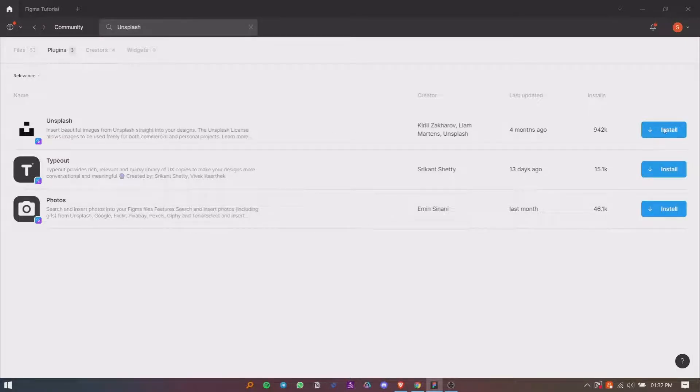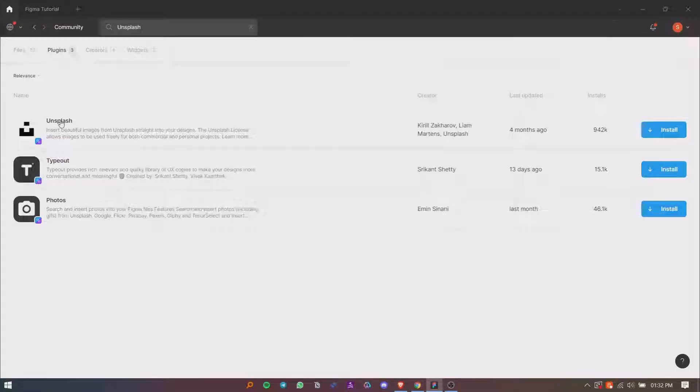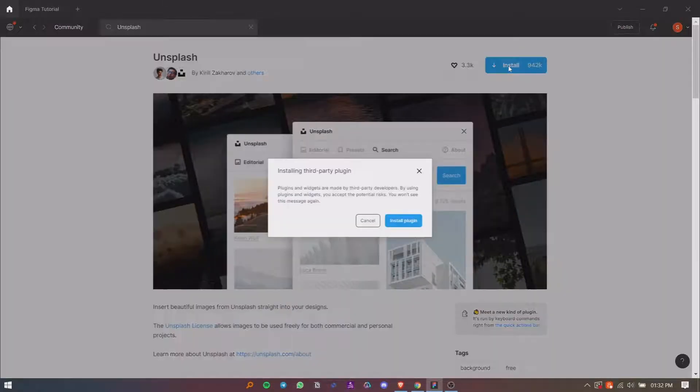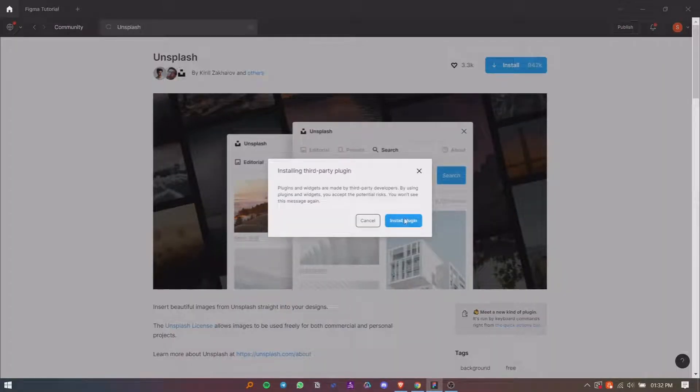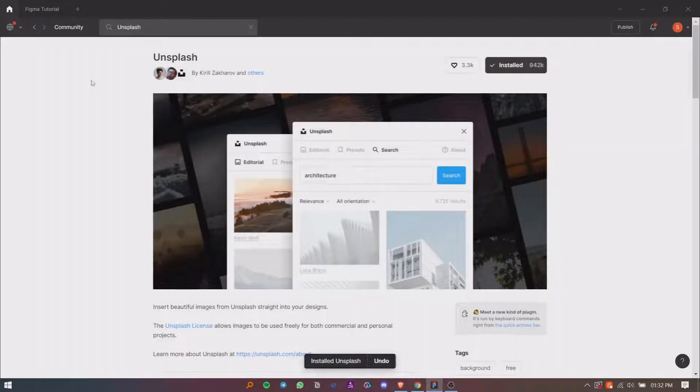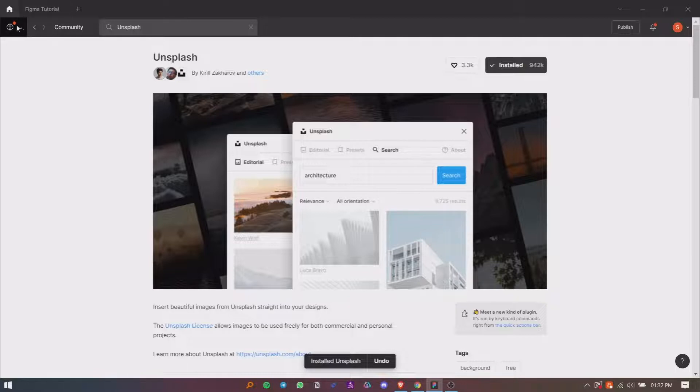So click on the name of the plugin to see the details. Now click on the Install button, accept the terms and conditions to complete the installing process. We have successfully installed the Unsplash plugin.